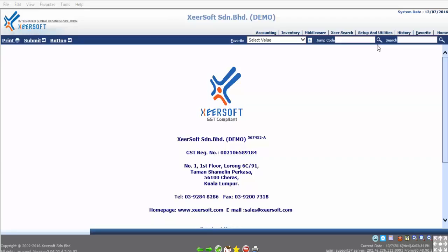Hello and good day to you. Welcome to Xeersoft tutorial. At the end of this lesson, you will learn how to check and set printing margin settings in the system. There's a default margin set for every user where you can locate this setting at Setup and Utilities. Here are the steps to check and set printing margin settings.